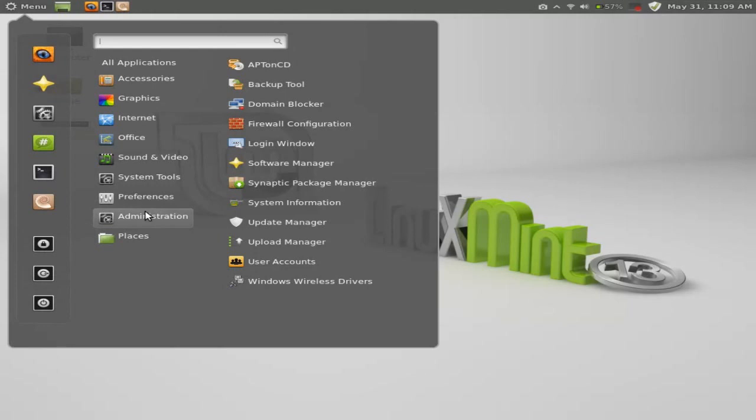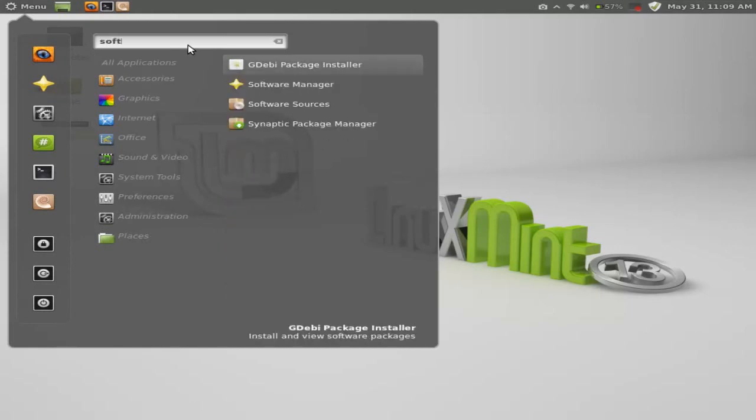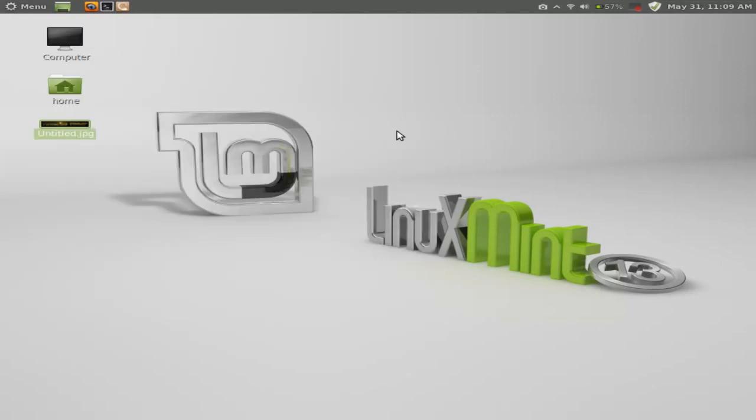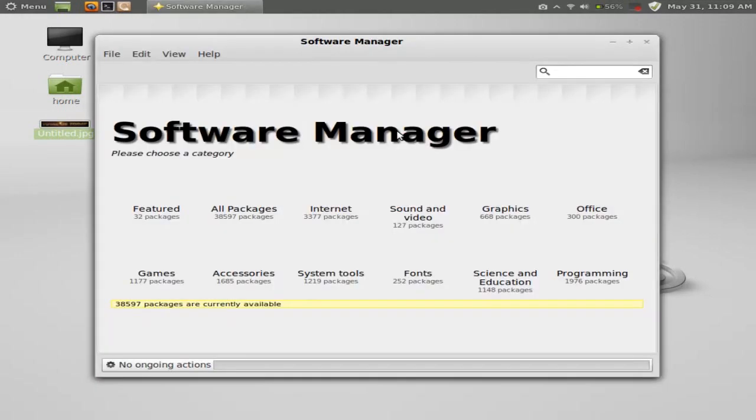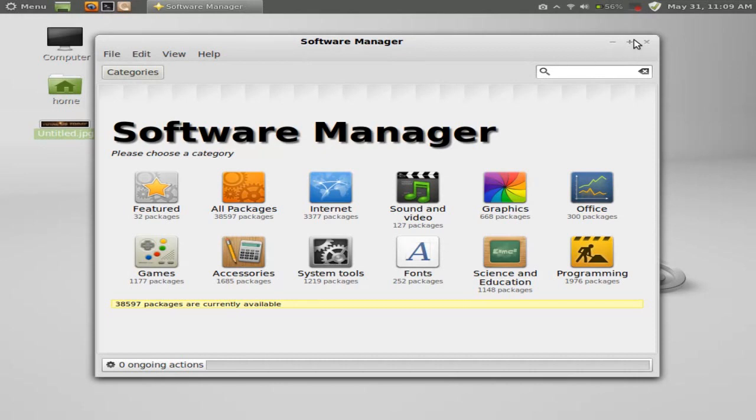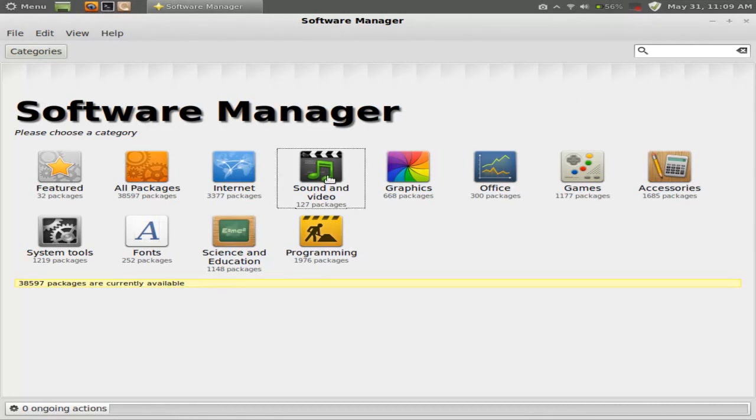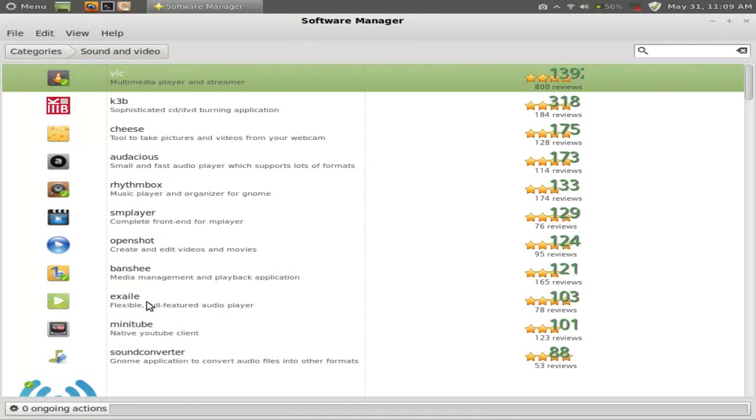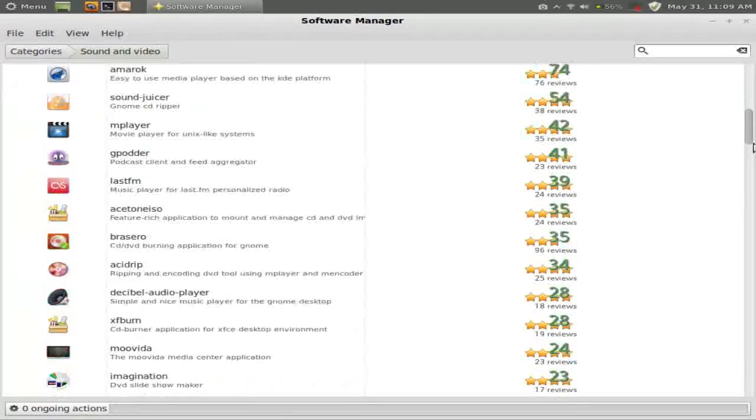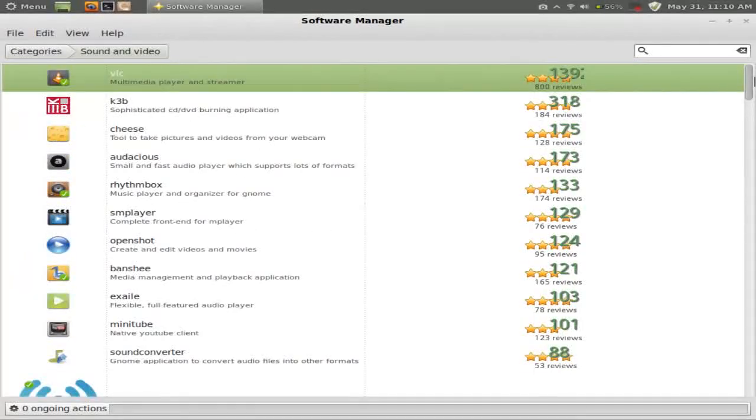Let's take a look at the software manager. Now this software manager is going to look a little bit different than say something from Ubuntu. But either way, they both look great. This looks very pleasing on the eyes. Colorful. Nice looking icons. Let's highlight sound and video. Take a quick look. This will give you a list of downloadable sound and video pieces of software with some reviews. Ratings, which definitely are very helpful.